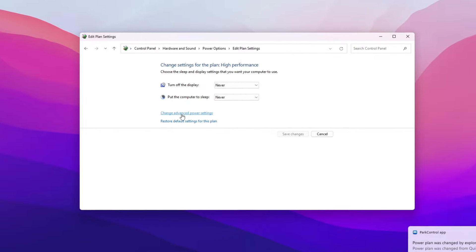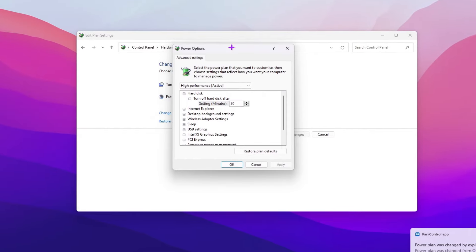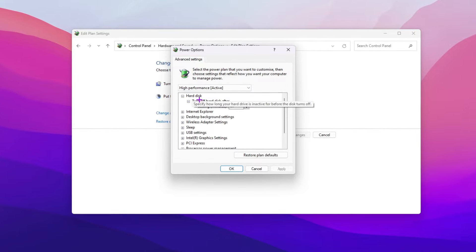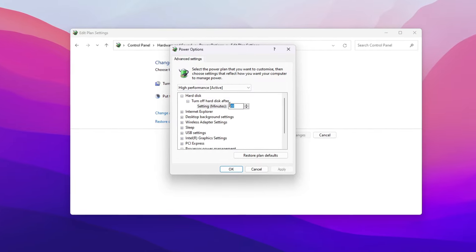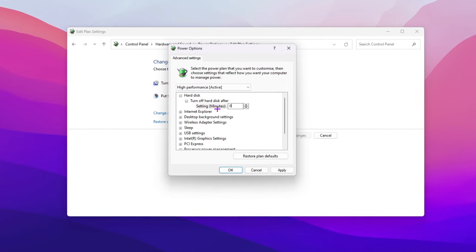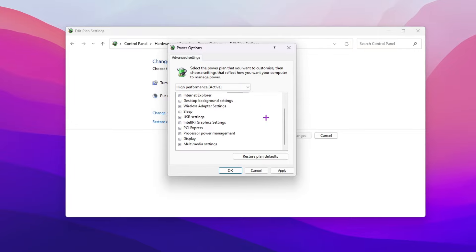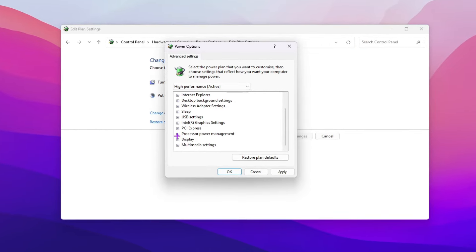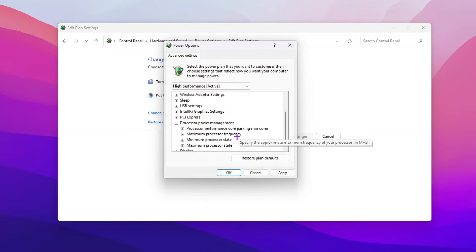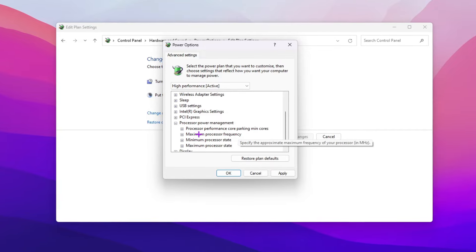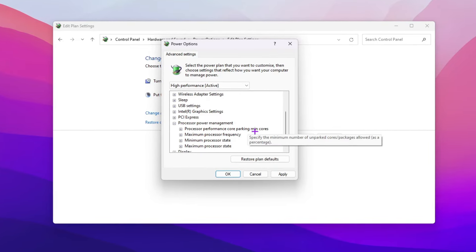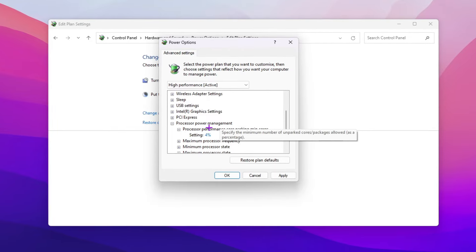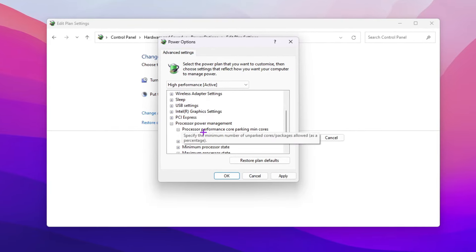Click 'Change advanced power settings.' Find the hardware settings and change the value to zero minutes. Then scroll down to Processor Power Management, click the expand button, and find 'Processor performance core parking minimum cores' — a new setting introduced by Windows.